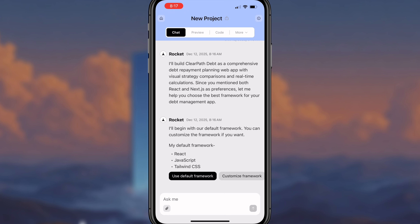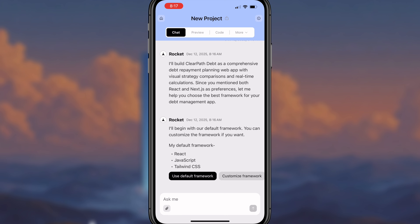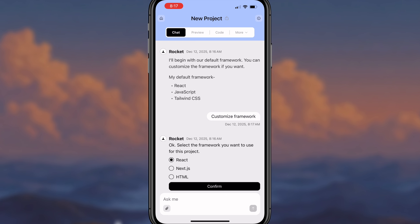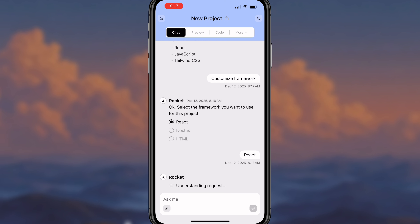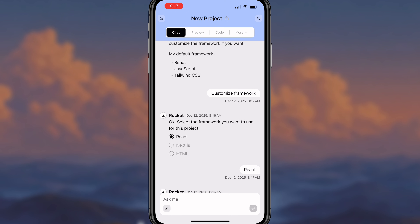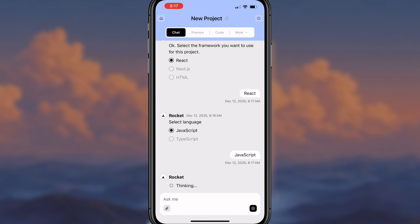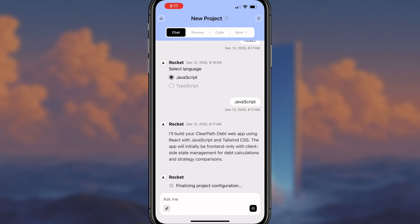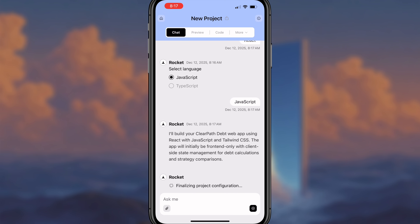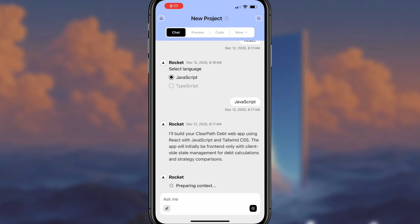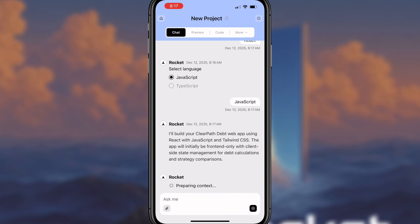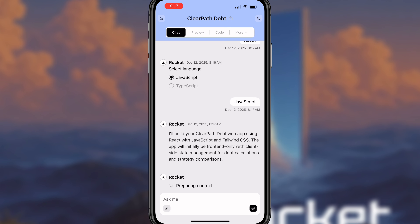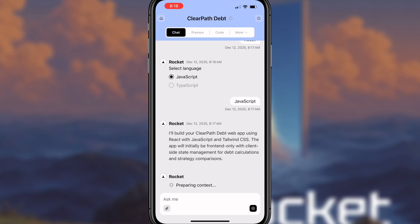We can see this now goes through and builds out exactly what the framework is going to be. We could use the default framework or customize it. You see how quickly this goes through — it thinks, takes action, and this is absolutely amazing. I cannot believe how quick and intuitive this is, and we're going to be able to manage the entire process from our phone: creating, fixing, deploying, and managing the app. This is a real build studio designed for mobile, not a desktop shrunk down to an iPhone.